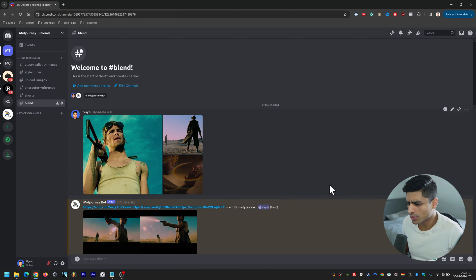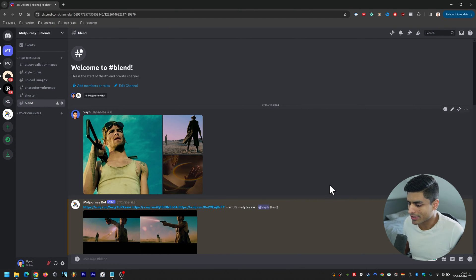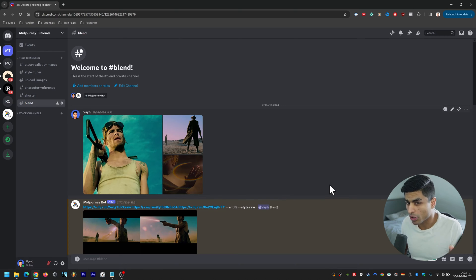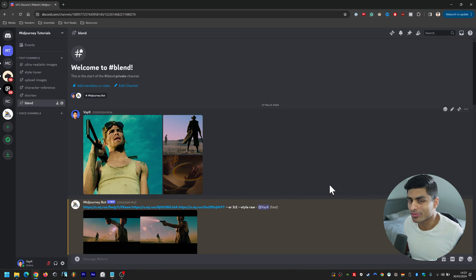So what if you wanted to combine visual elements from various different images and create one unique image? That's where blend comes in and that's what I'm going to be showing you how to do today.